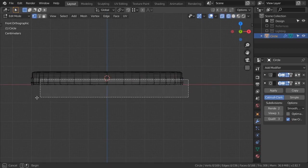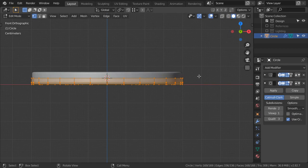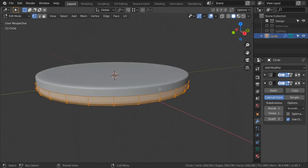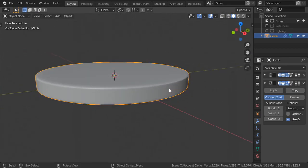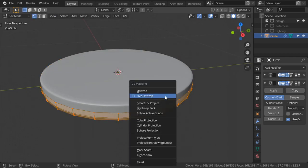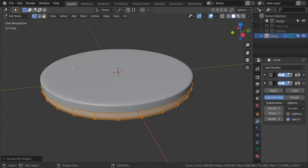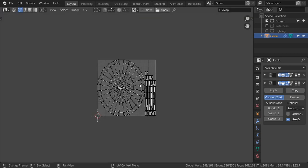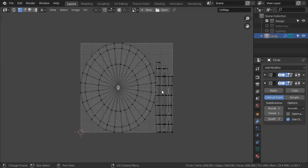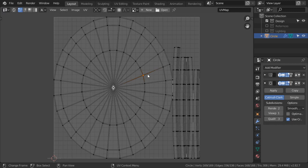We can UV unwrap it - let's start. If we click Smart UV Project, you will see that this is our UV layout.